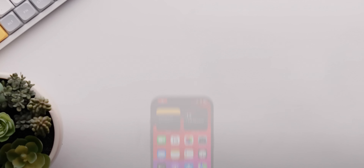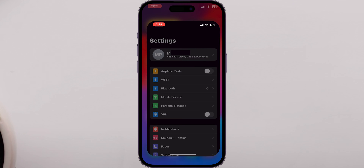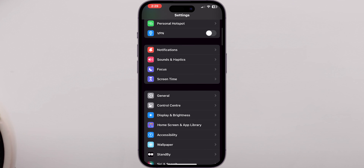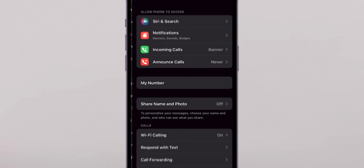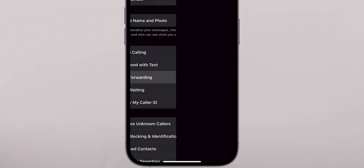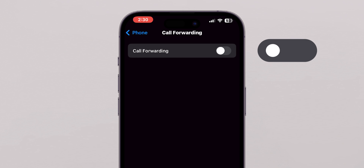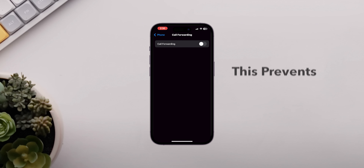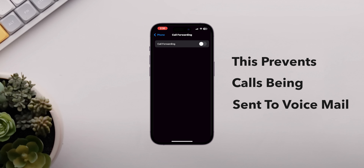Method 2. Head to the settings app on your iPhone. Scroll down and tap on Phone. Here, look for the call forwarding option and make sure it's turned off. This prevents calls from being sent to your voicemail.